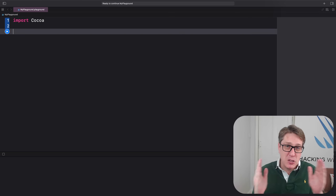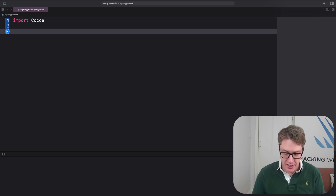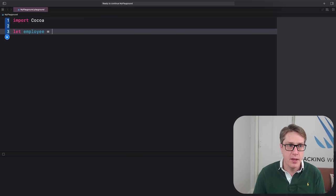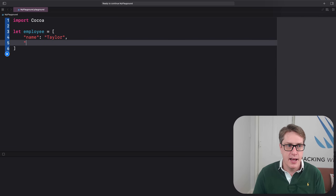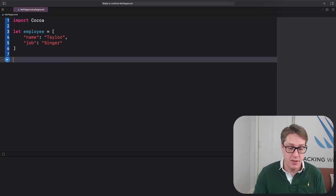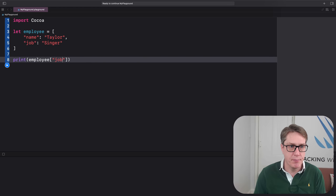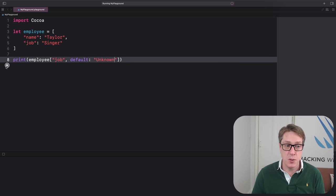Dictionaries store multiple values using keys we specify. For example, var employee = ["name": "Taylor", "job": "singer"]. When you want to read values back out, use the same key names — print(employee["job", default: "unknown"]) — in this case job does exist, so it'll print "singer". The default value is used if the key doesn't exist.